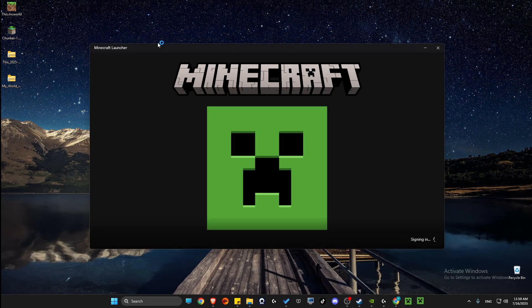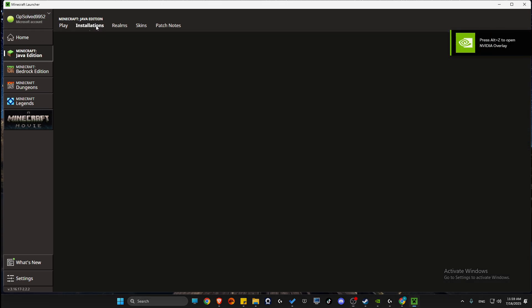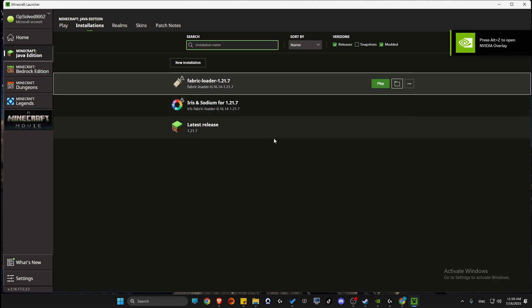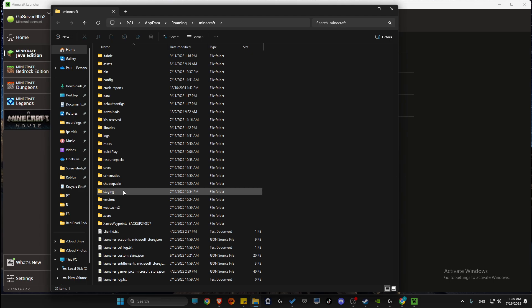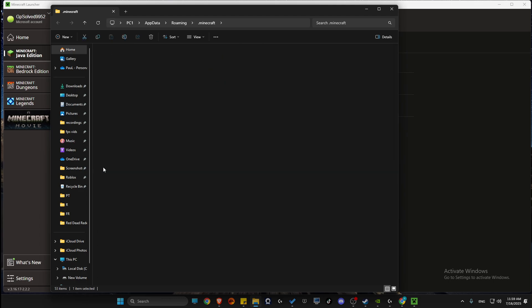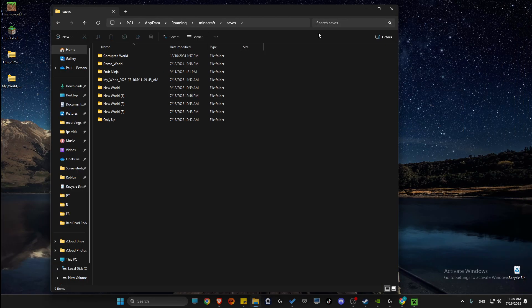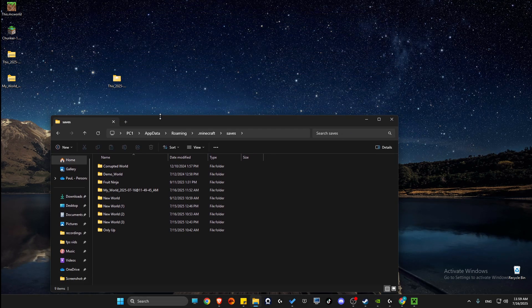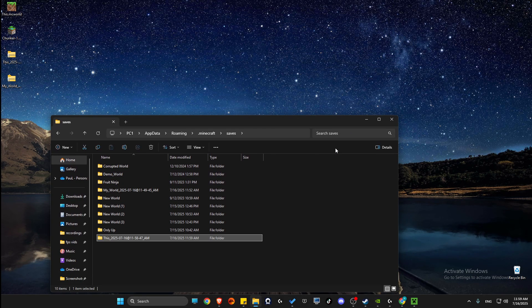Then you just need to launch Minecraft launcher and go to Java edition, go to installations here, press on the version that you play. Open the folder, then go to saves. And then what you need to do next is find your extracted file and put it here.